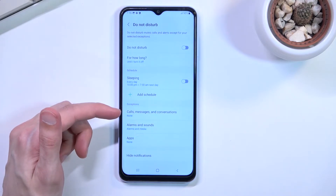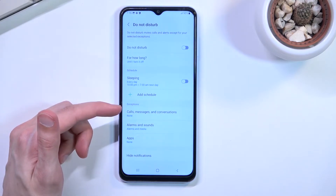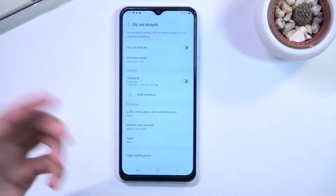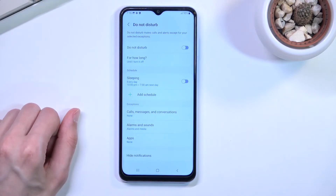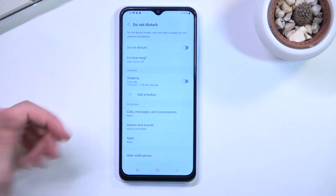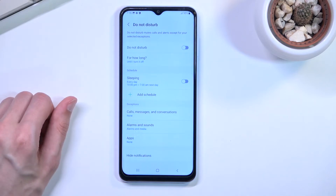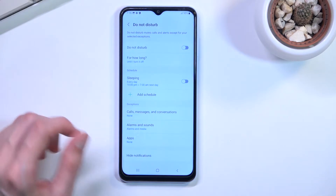Below that we have exceptions for calls, messages, conversations, alarm sounds, and apps. Those are basically all the important settings you might want to check out and customize to your liking.